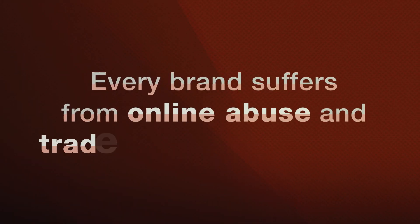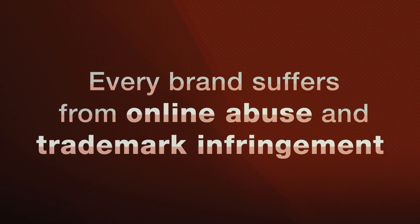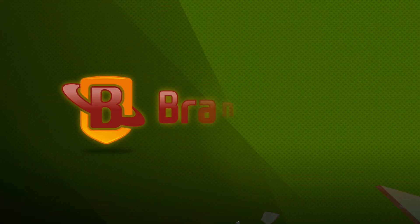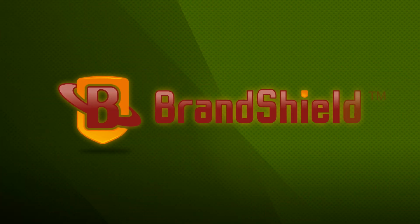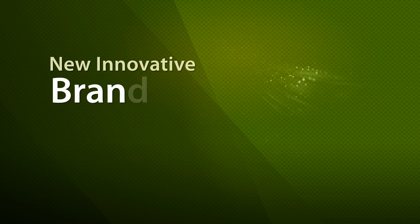Every brand suffers from online abuse and trademark infringement. BrandShield is a new, innovative brand protection system.